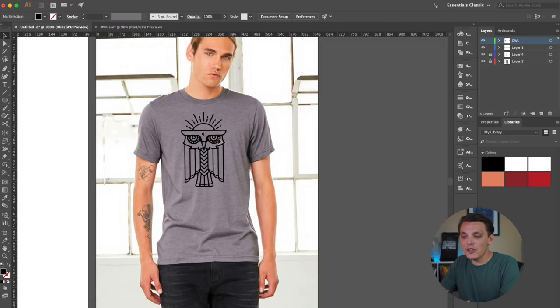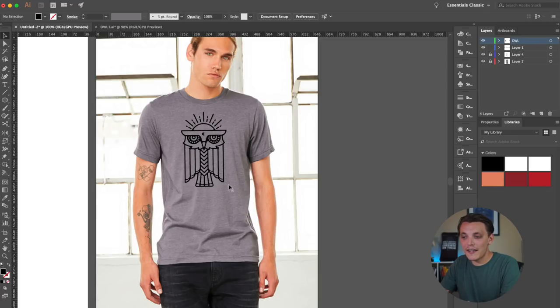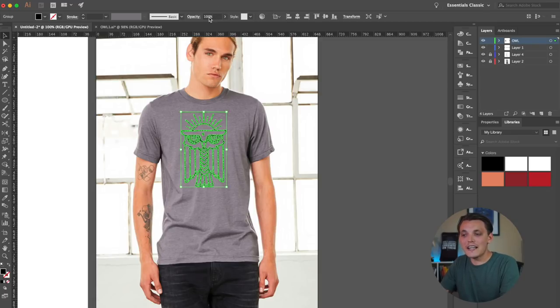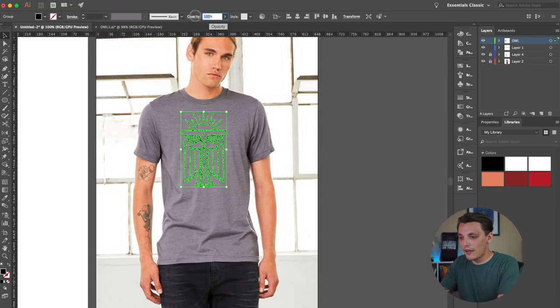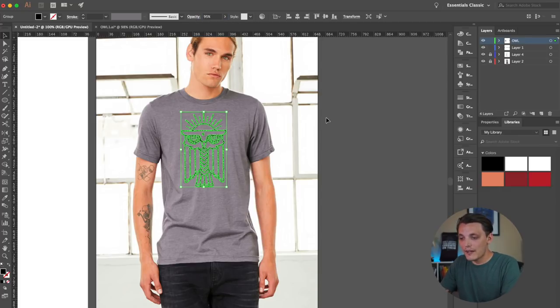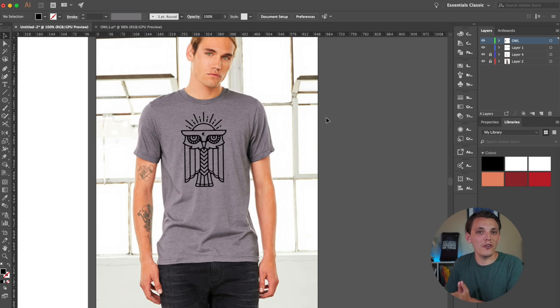From here you can even lower the opacity if you want just to make it look like it kind of blends a little bit better. So we could do like a 95 opacity. Let's see what that looks like real quick. So we went 95. It looks like it's belonging to the shirt a little bit more. Just like that guys, we took a drawing and we turned it into a vector shirt design and we're keeping that blank in mind. We're keeping the garment in mind.